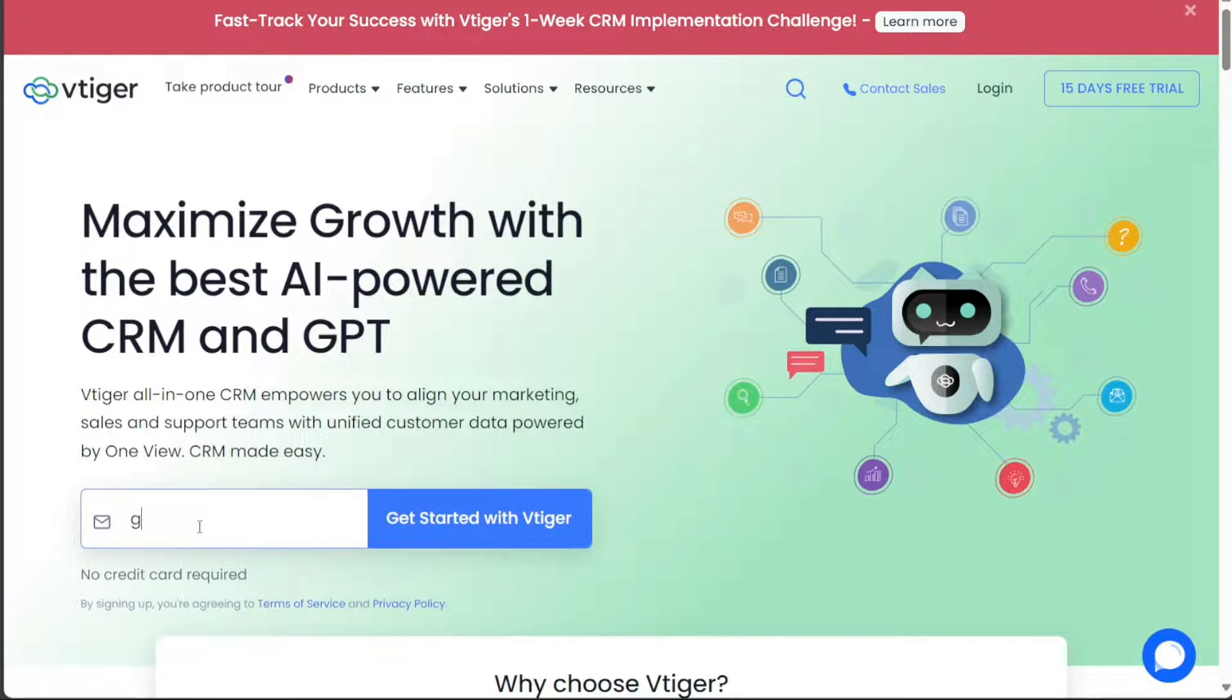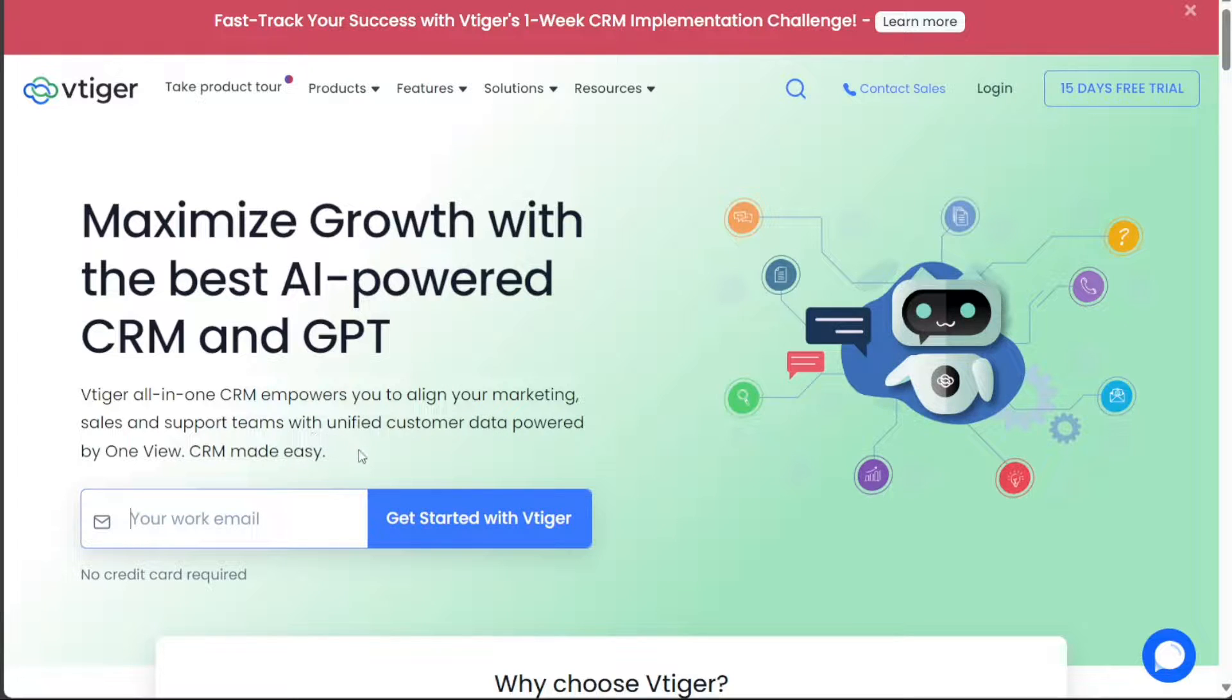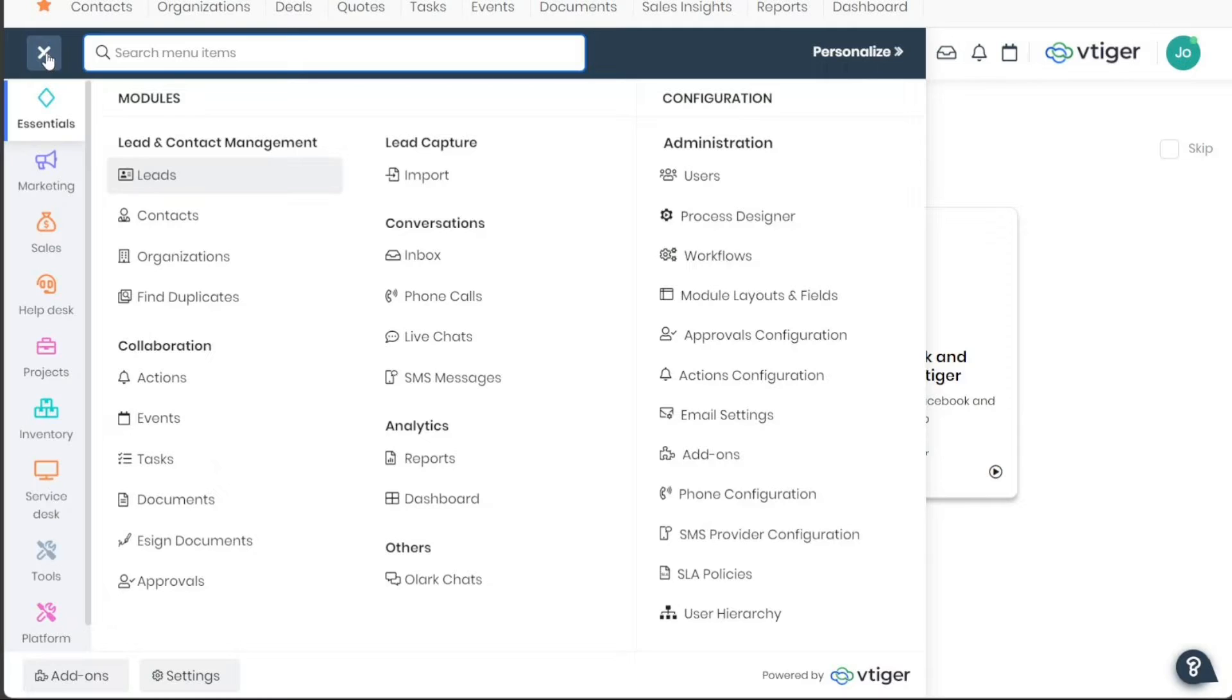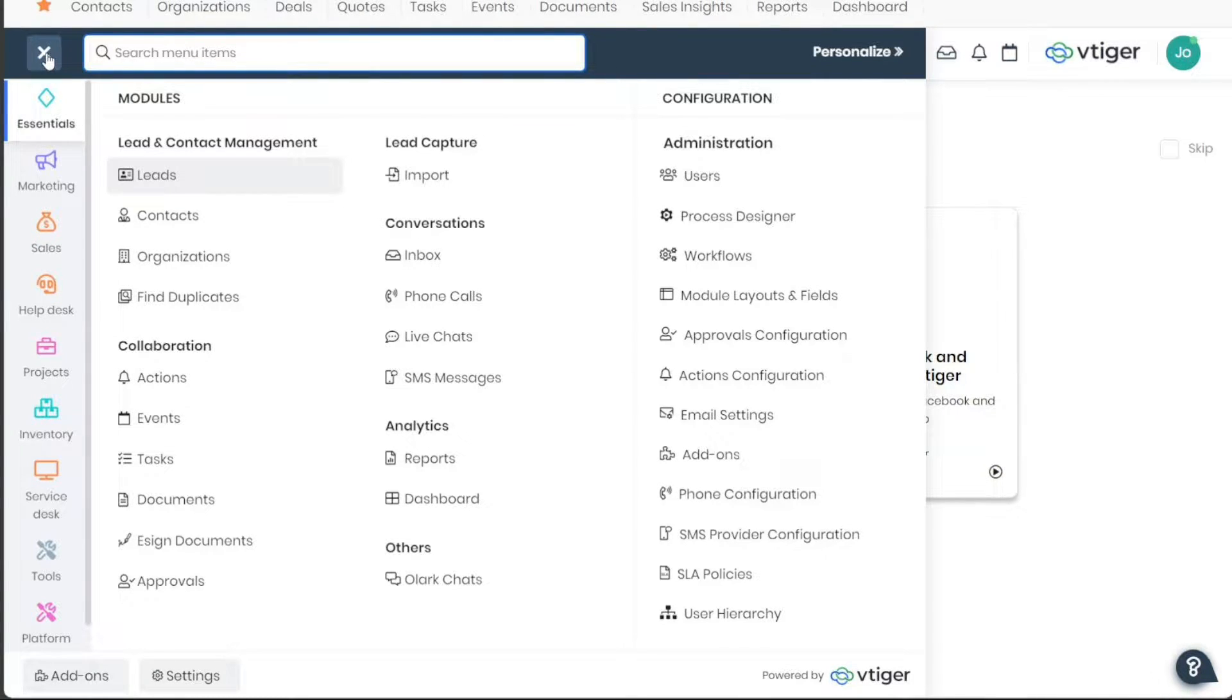In this tutorial, we will walk you through the basics of VTiger CRM. We will show you how to create an account and provide an overview of the features and functionalities of VTiger CRM.